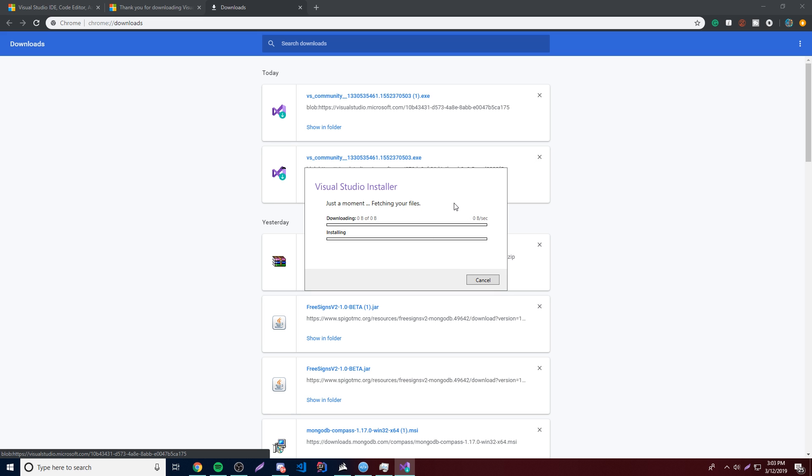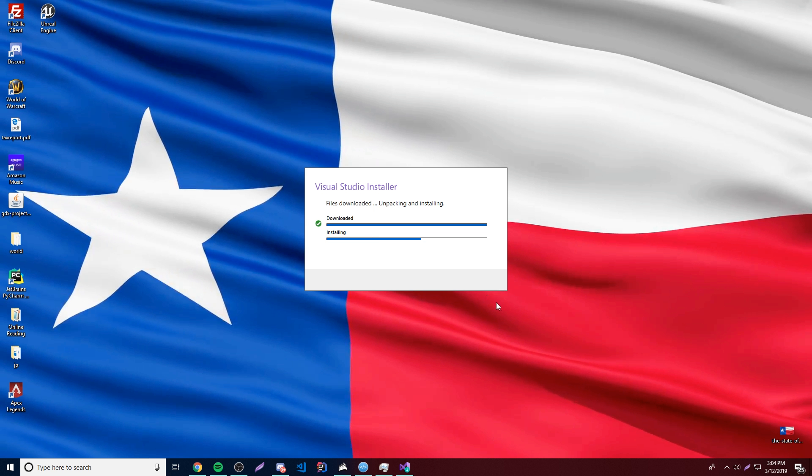It's just going to download the installer so we can install the actual application right after that. So it shouldn't take too long, but I'll be right back when it's done. All right, so it's almost done here. As you can see, it's installing now after it downloaded it.